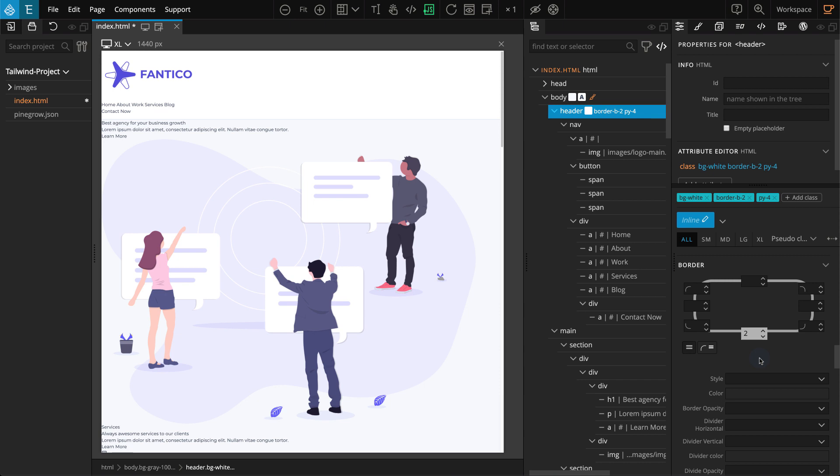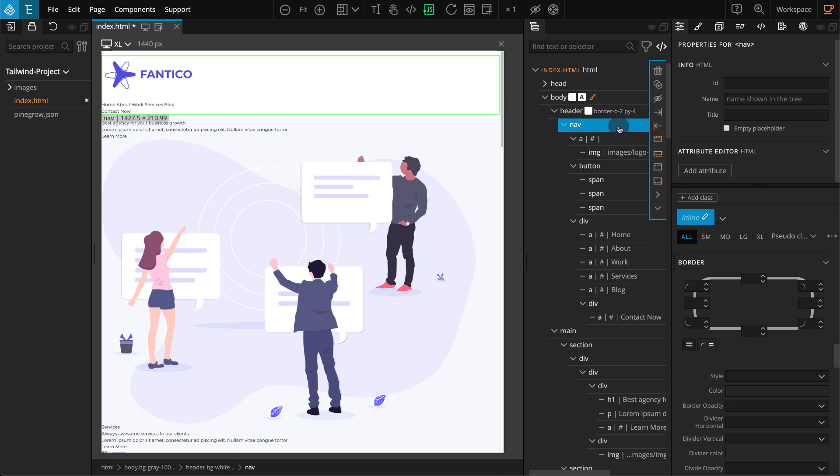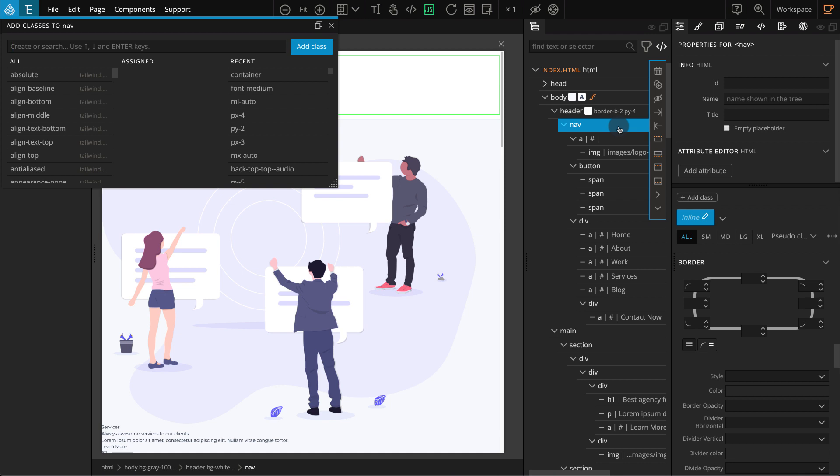Now let's work on the nav section inside. I am going to add a container class, which adds the max width for different breakpoints. In PineGrow 5.97, this Tailwind class is not represented in the visual controls. We'll fix that in the next release. For now, we can simply use the standard tool for adding classes to elements. Select the nav block. Press Ctrl-L or Command-L, depending on your operating system, to add the class. Enter container and press enter.